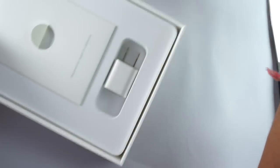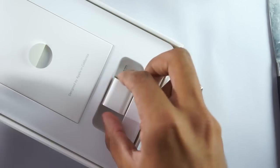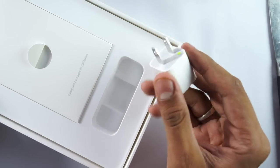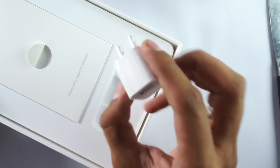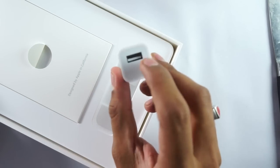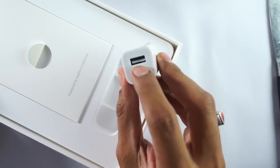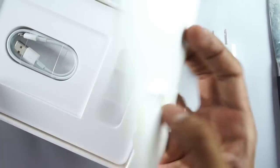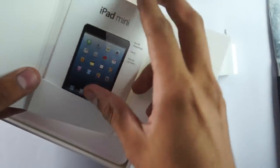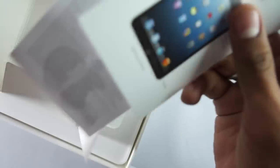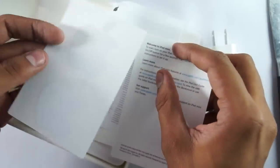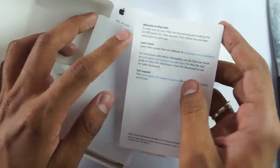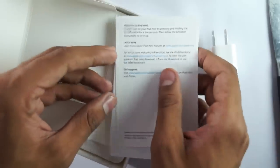This is the travel adapter with the USB slot. Along with that is the user guide, iPad info, and these are the two Apple stickers that we get for free. This is the initial setup options guide.